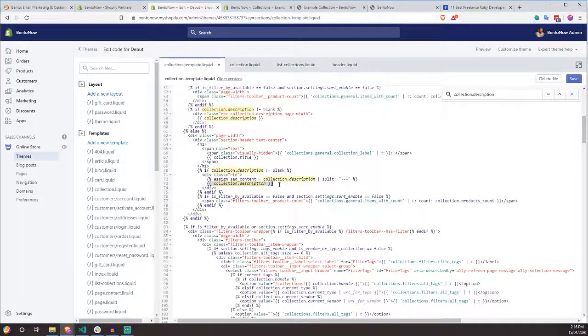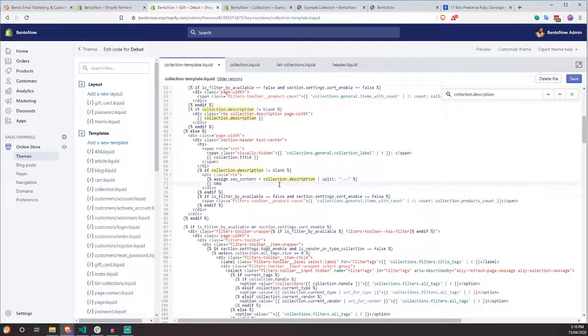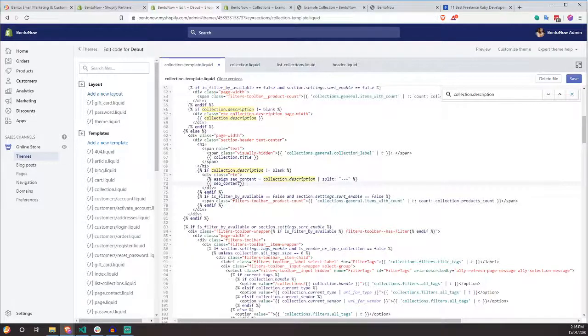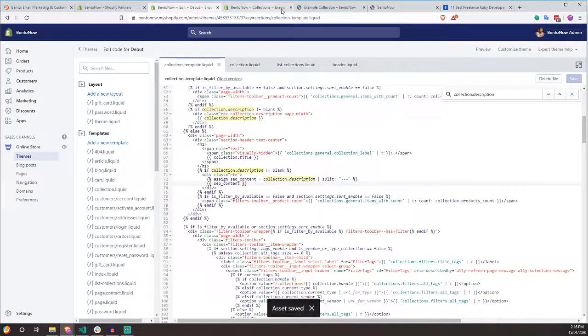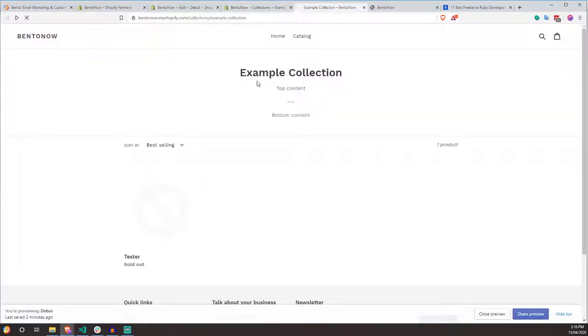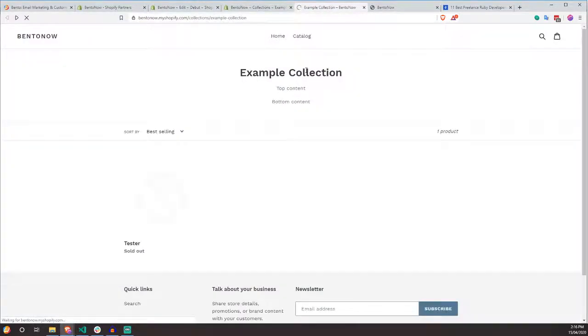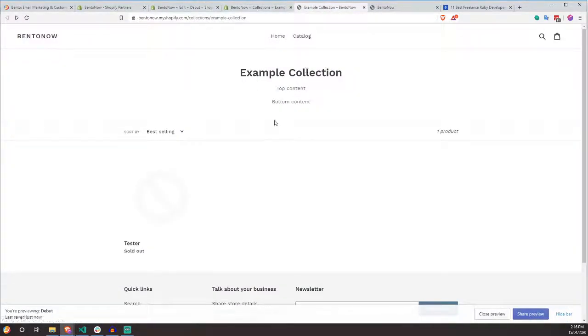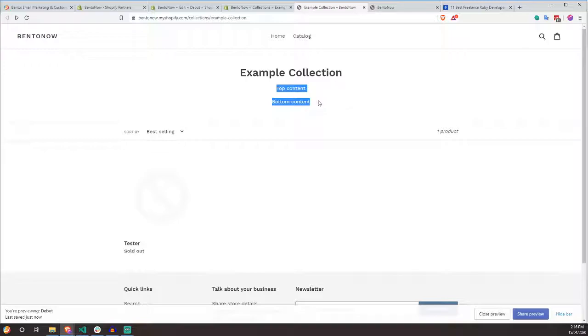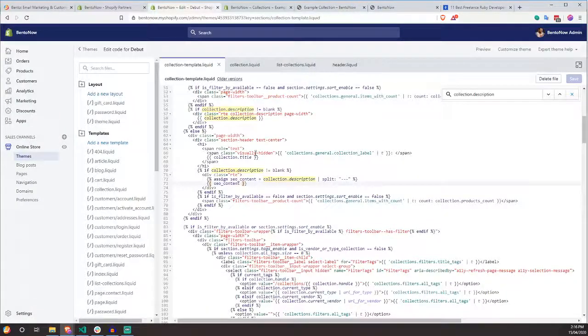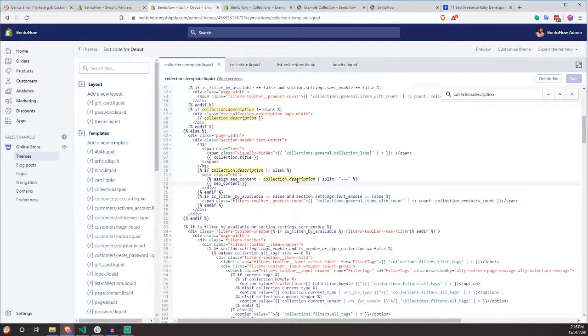So now I have a brand new variable. If I actually just print that variable, so SEO content and hit save and go back to the website, you can see it's now printed both parts without the little separator in there. That's a really good sign. It means we've more or less got it to work.